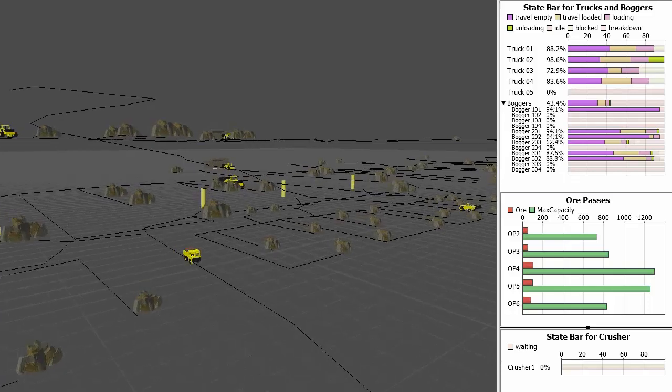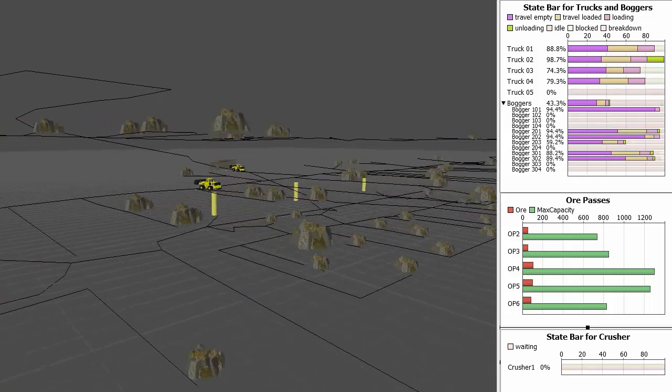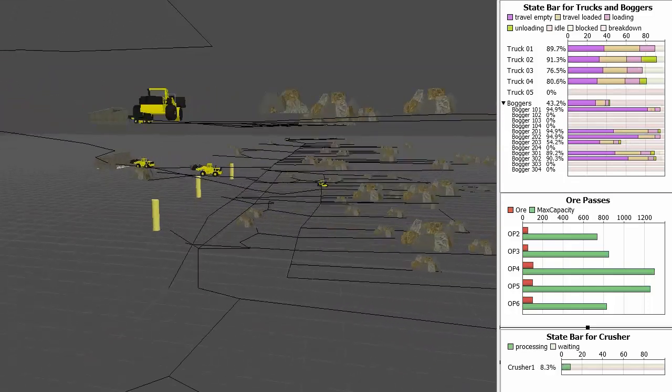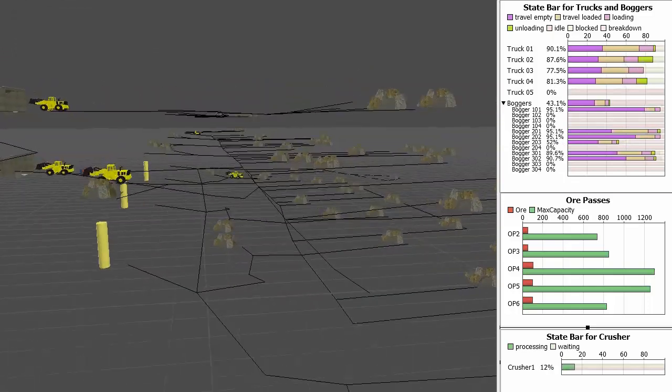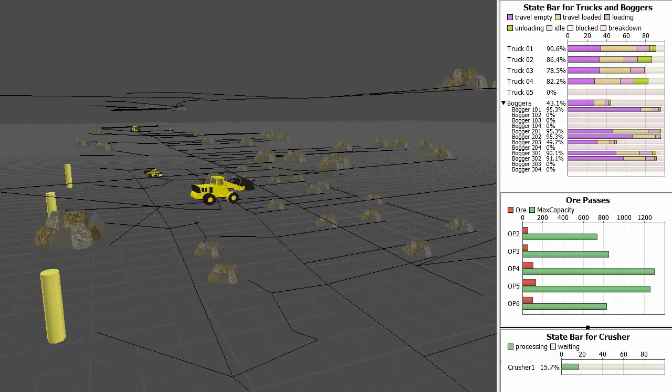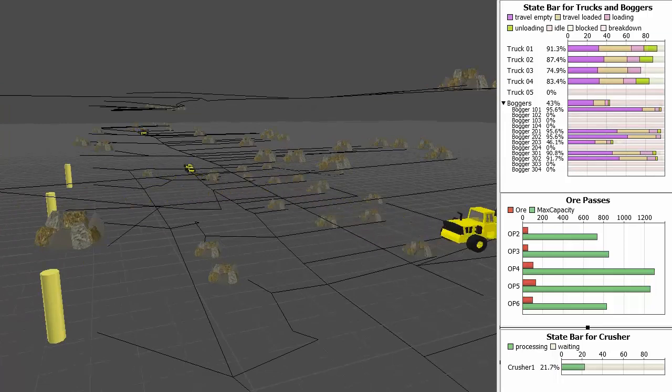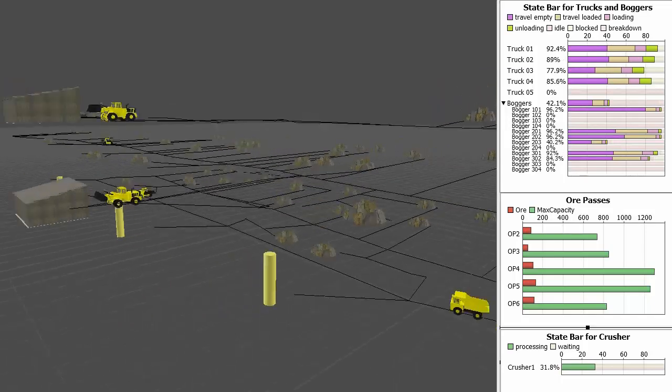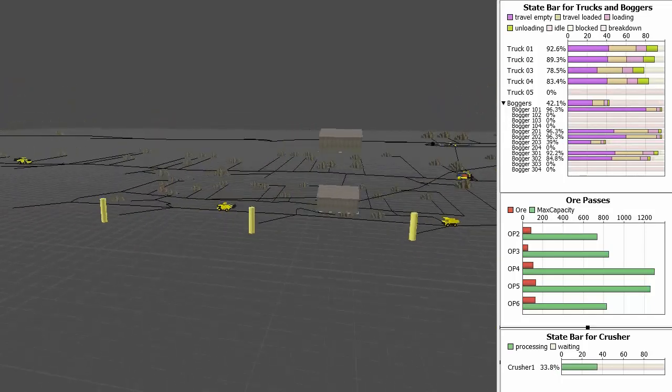HaulSim is fast to learn, quick to set up, and easy to use. With the ability to directly integrate with RPM scheduling solutions, planners can now incorporate simulation into their everyday job.